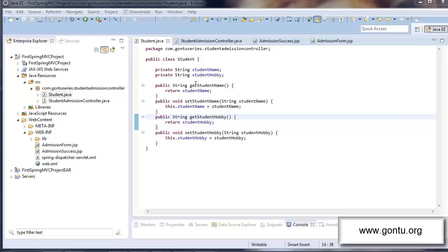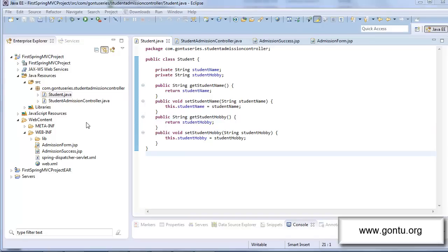But Spring MVC has not restricted this auto data binding feature to only string type properties. It has provided this feature with any other data type you may provide with the properties, like int, date, long, decimal, integer, any collection object like array, list, set, or any user defined type. Let me explain what I'm really talking about by including a few more properties in this student class and also making all related changes in the admission form JSP file and admission success JSP file. I'll explain everything in detail.